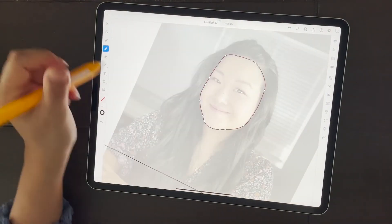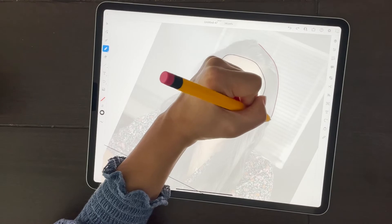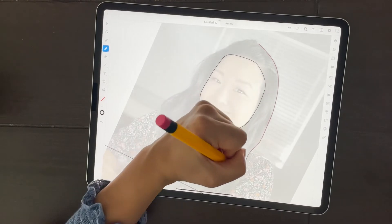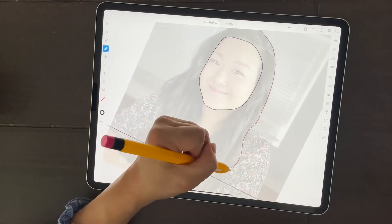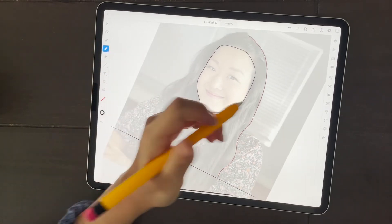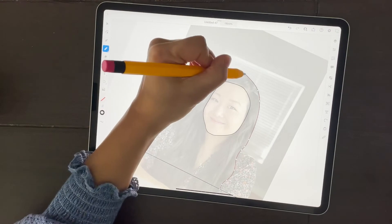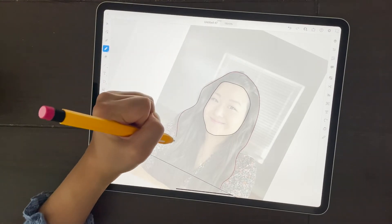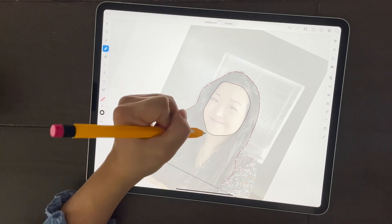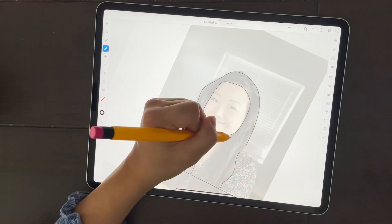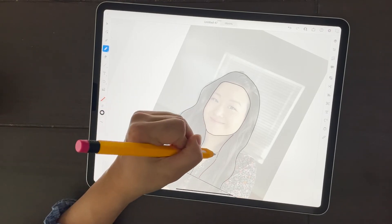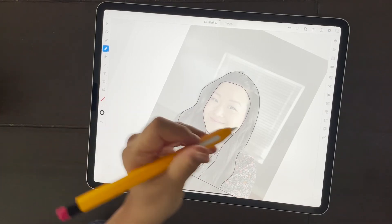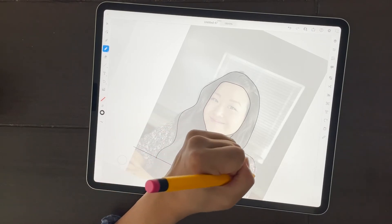I'm going to go back to the pencil. We're going to do the hair. If they have waves, give it some waves. Get some movement in that drawing. If they have flyaways, ignore those. We're going to continue.